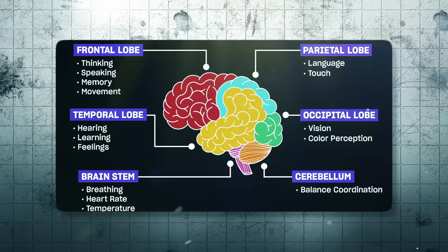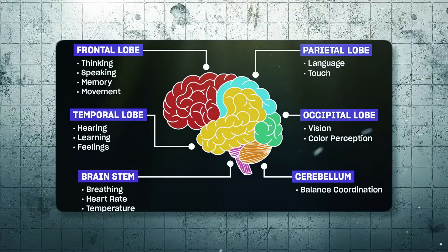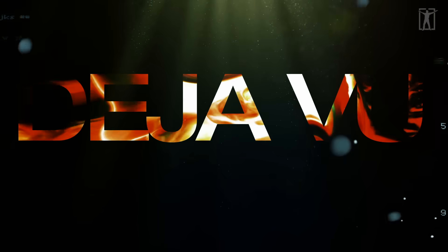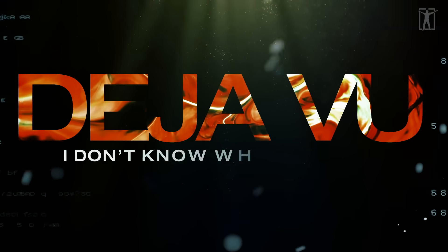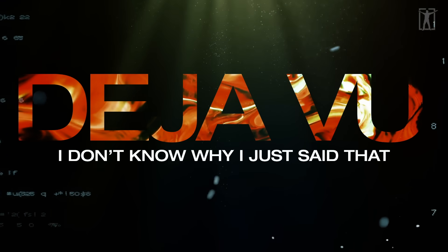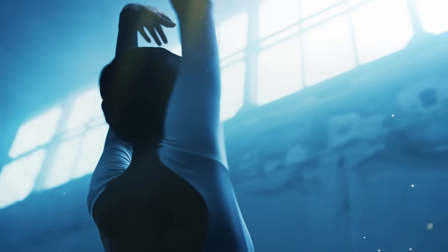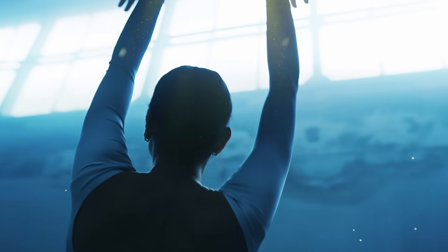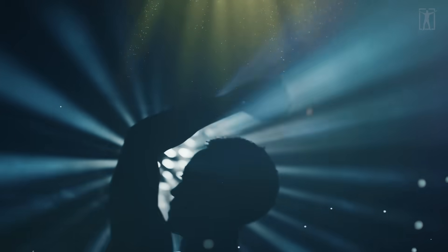Think about déjà vu, or when you say 'I don't know why I just said that.' All those moments where your body does something - move, turn - before your thoughts catch up. That's the unconscious taking control while the you you identify with scrambles to catch up.